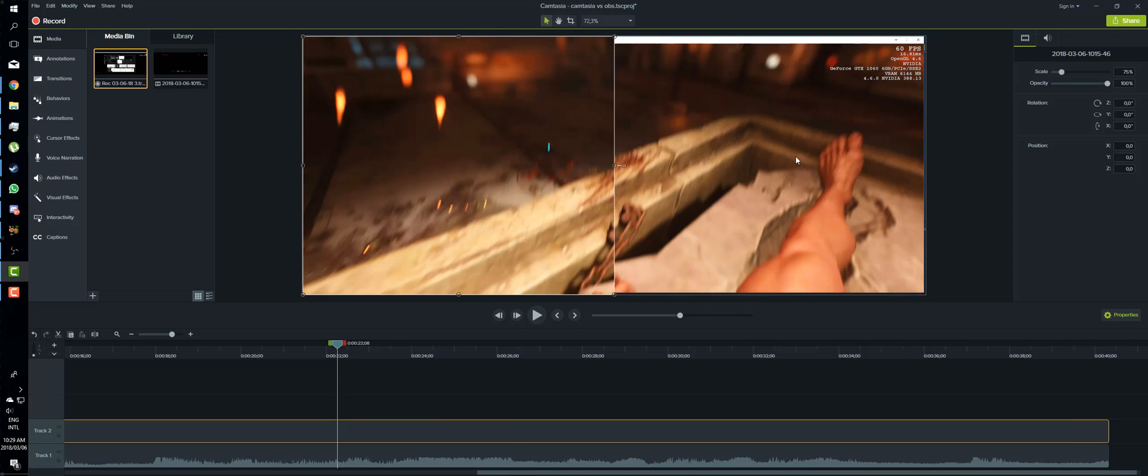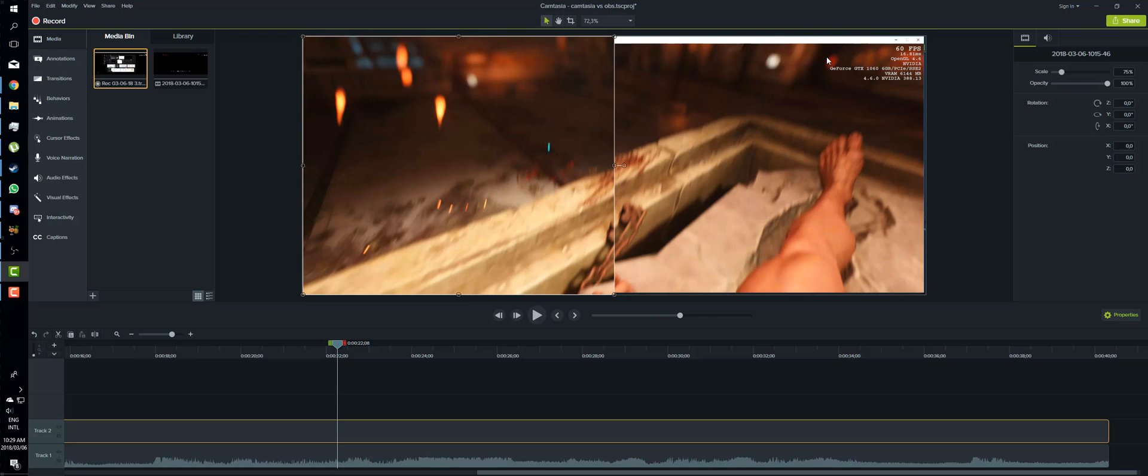On the right hand side this is the Camtasia 9 recording. On the left hand side I'm using OBS. Now you'll notice that Camtasia 9 is in a window. That's because one of the biggest drawbacks I found is that I could not get it to record full screen in game mode.